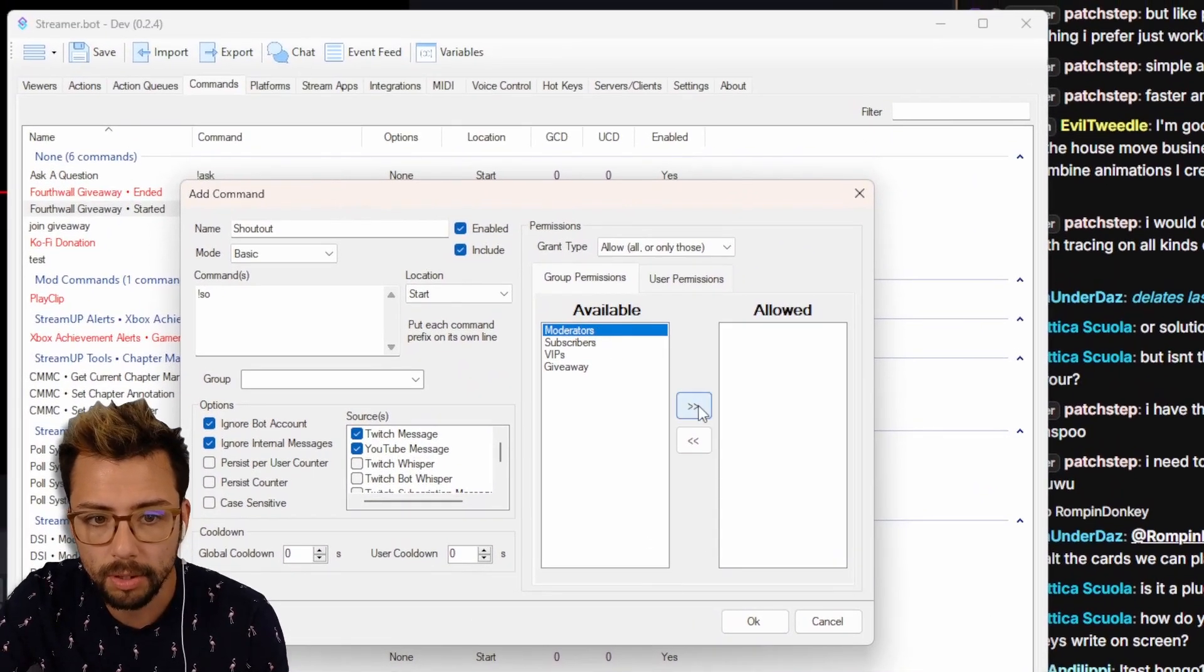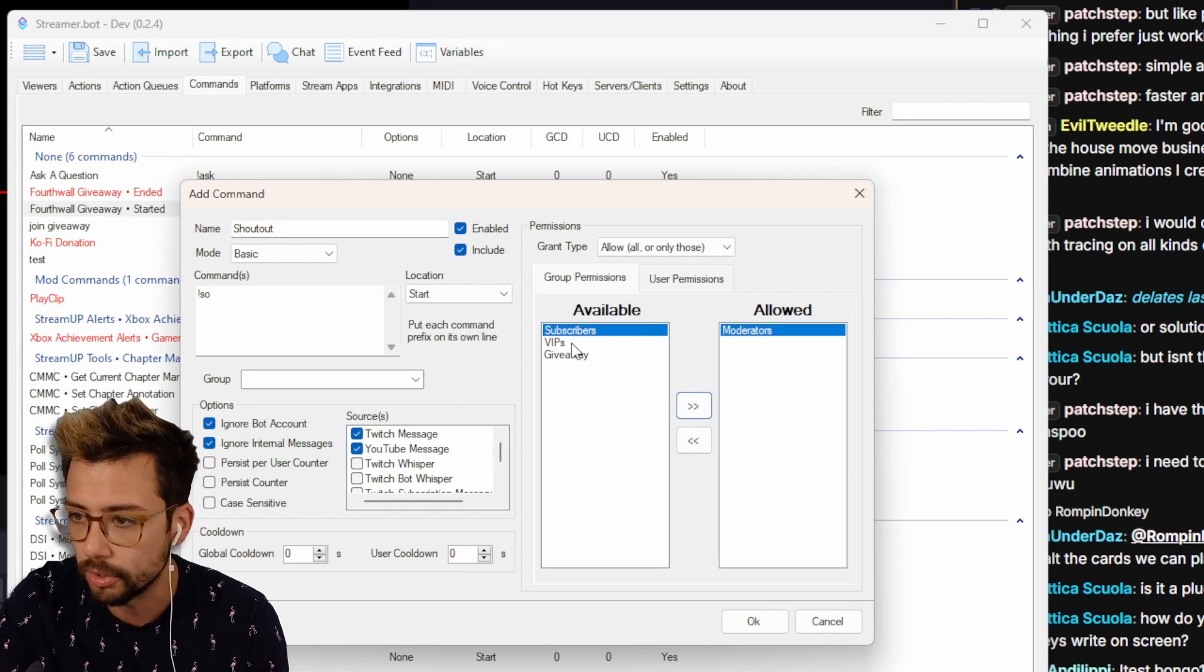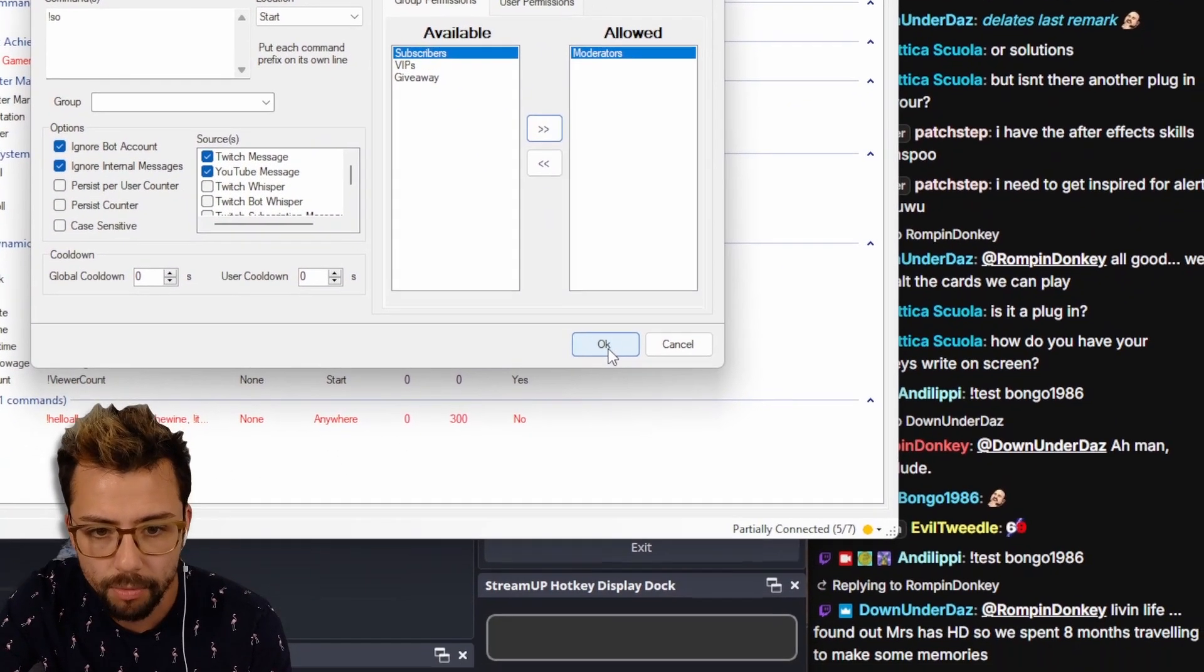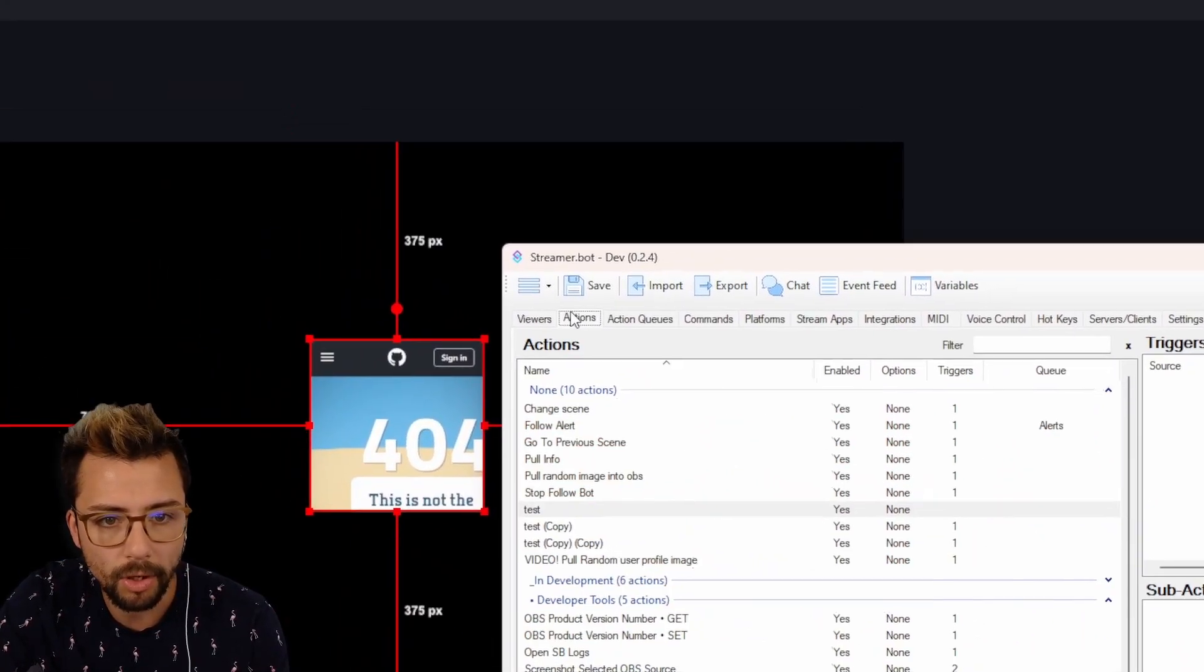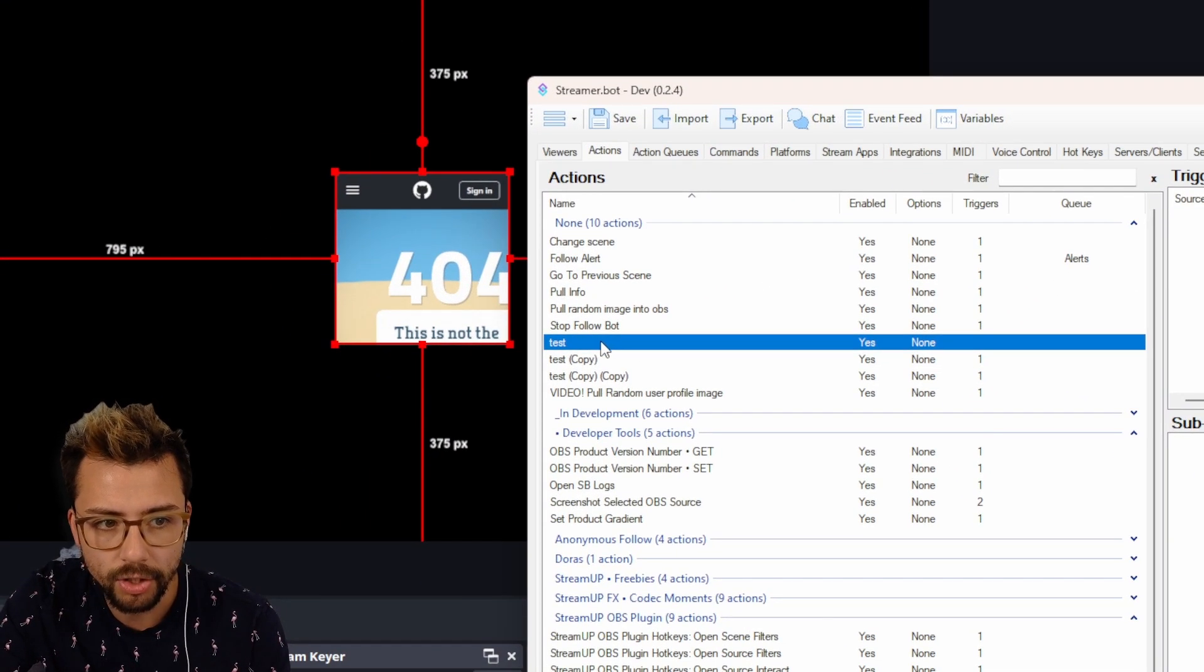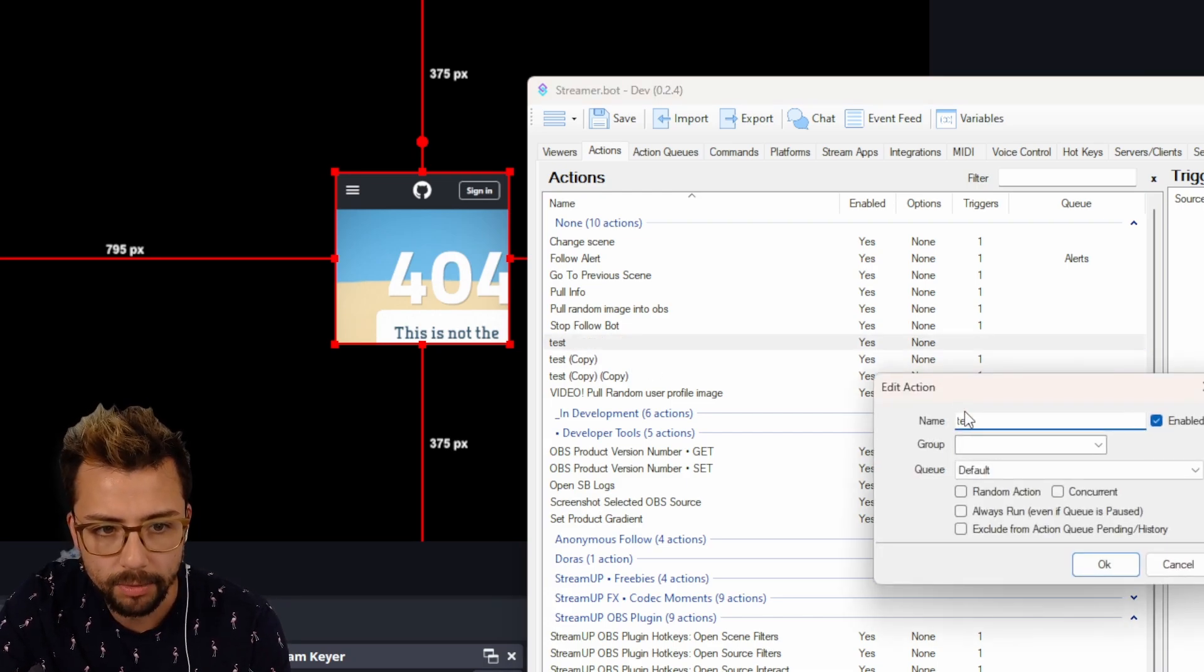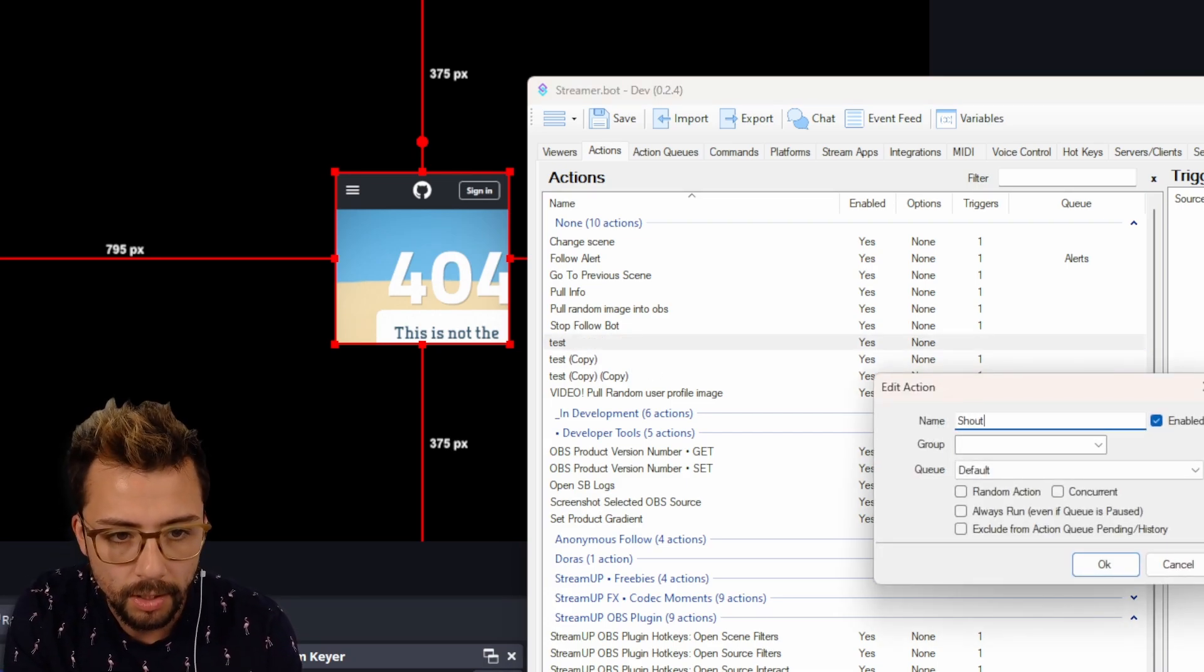So I'm going to make it so only moderators can use it. Obviously you could do it with VIPs and everything, it's up to you. I'm going to press OK and I'm going to go over to actions again. I'm going to go to this test action, and in fact I'll call the action shout out just so we don't get confused.